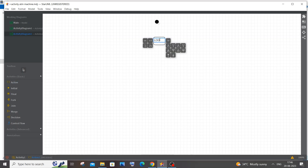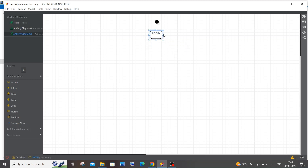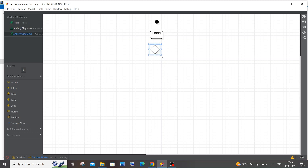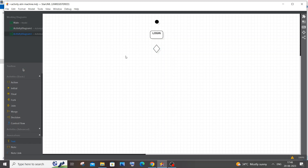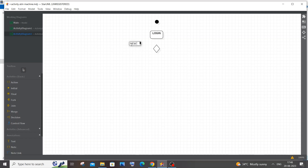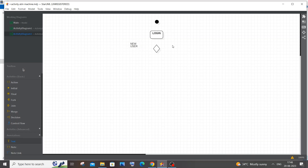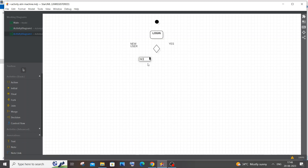The first action the user performs is login, and here we need a decision box to check whether the user is new or existing. If new, we prompt them to register before logging in. I'll place a decision element here — it's a diamond-shaped or tilted rectangle. I'll add text annotations: 'New User?' with 'Yes' on one branch and 'No' on the other.